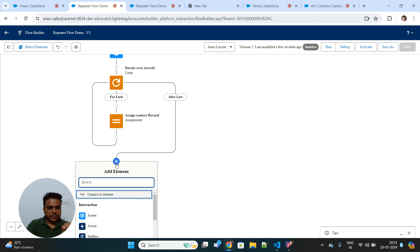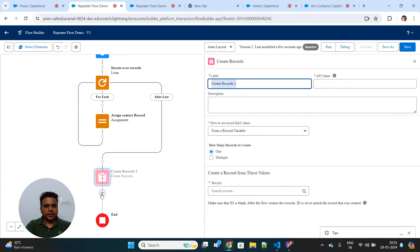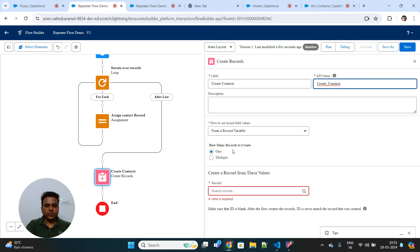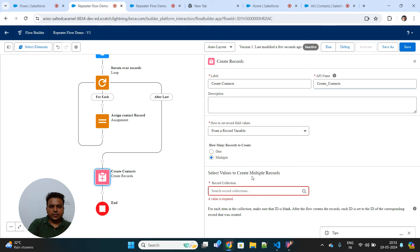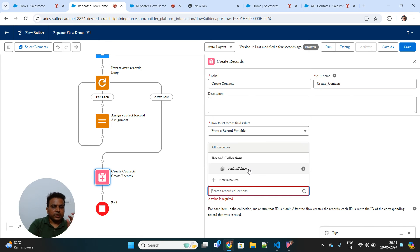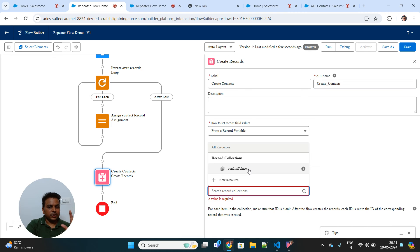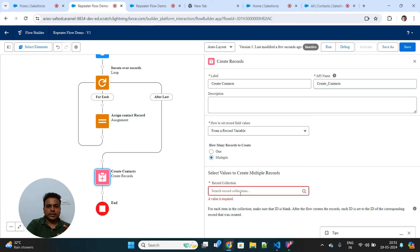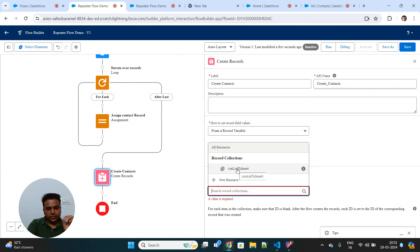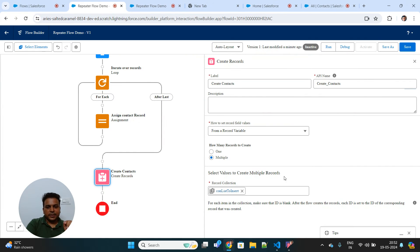After assigning all field values, I'll add the entire Contact Record into the Contact List to Insert collection on every iteration. Once the loop is complete, I'll add a Create Records element to insert that list. I'll select 'Multiple' and choose the Contact List to Insert collection. Note that we can't use the repeater's 'All Items' directly here because it is a generic collection with no SObject type assigned — it doesn't know whether items are contacts or accounts. That's why we map it ourselves and create a typed SObject list.